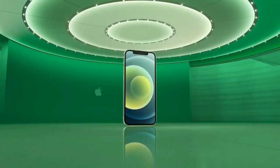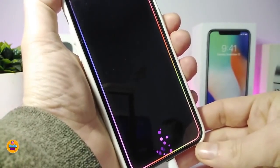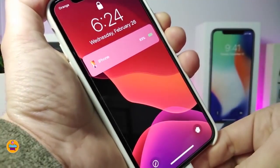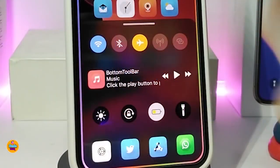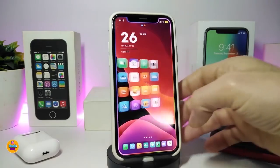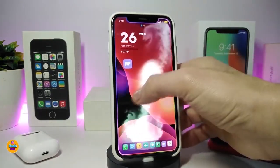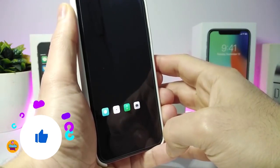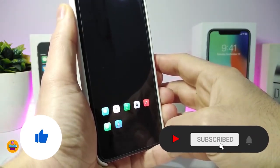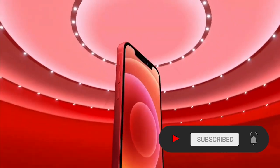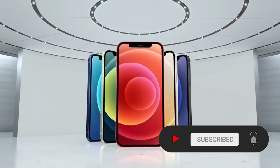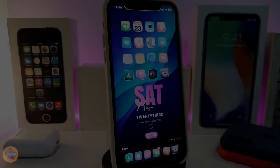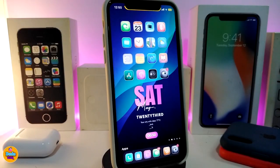Hey, what's going on guys, welcome back to the channel. Time to talk tweaks for those who already jailbreak their devices on iOS 13, 13.5, 13.7, even iOS 14 up to 14.1 and also iOS 14.2. These tweaks will be for you. Before I start today's video, I'm asking you guys to give the video a big thumbs up, subscribe, and hit that notification bell.